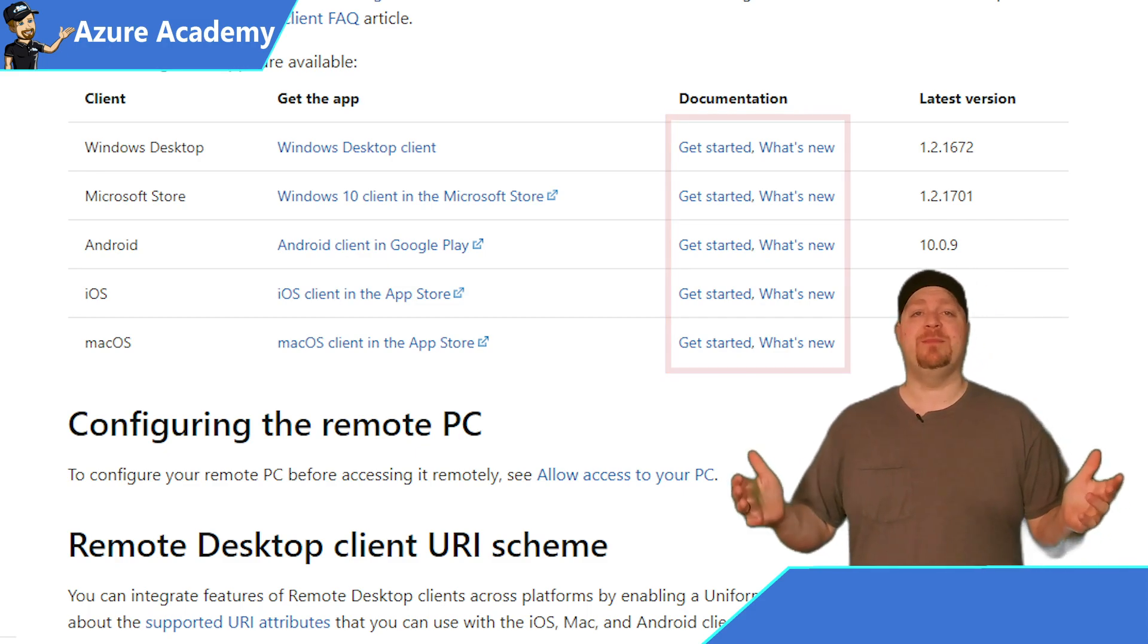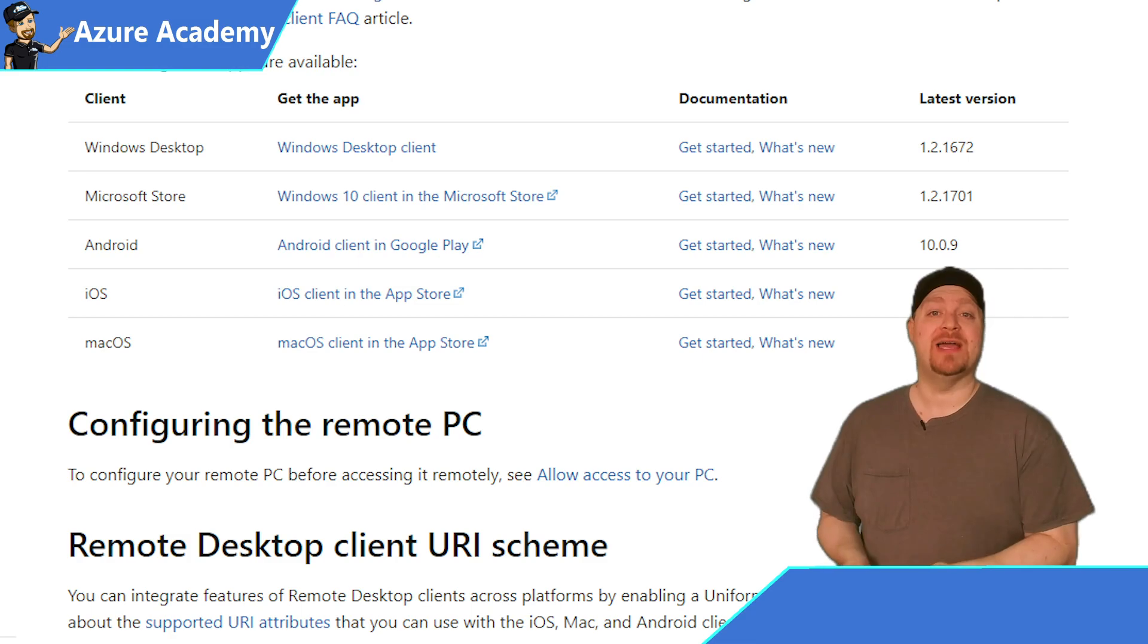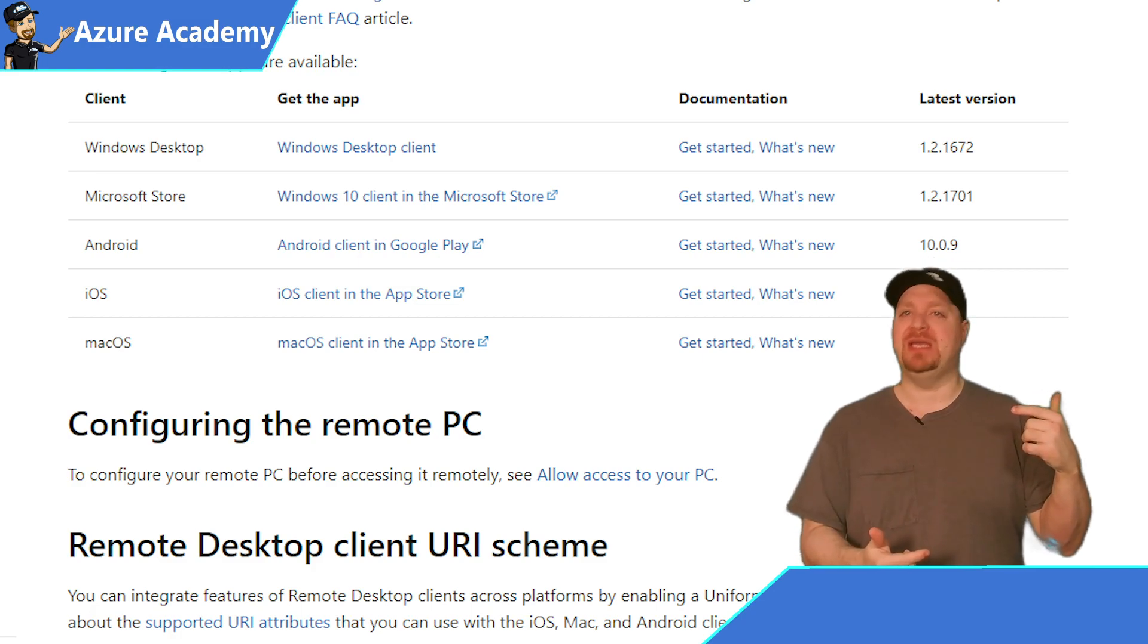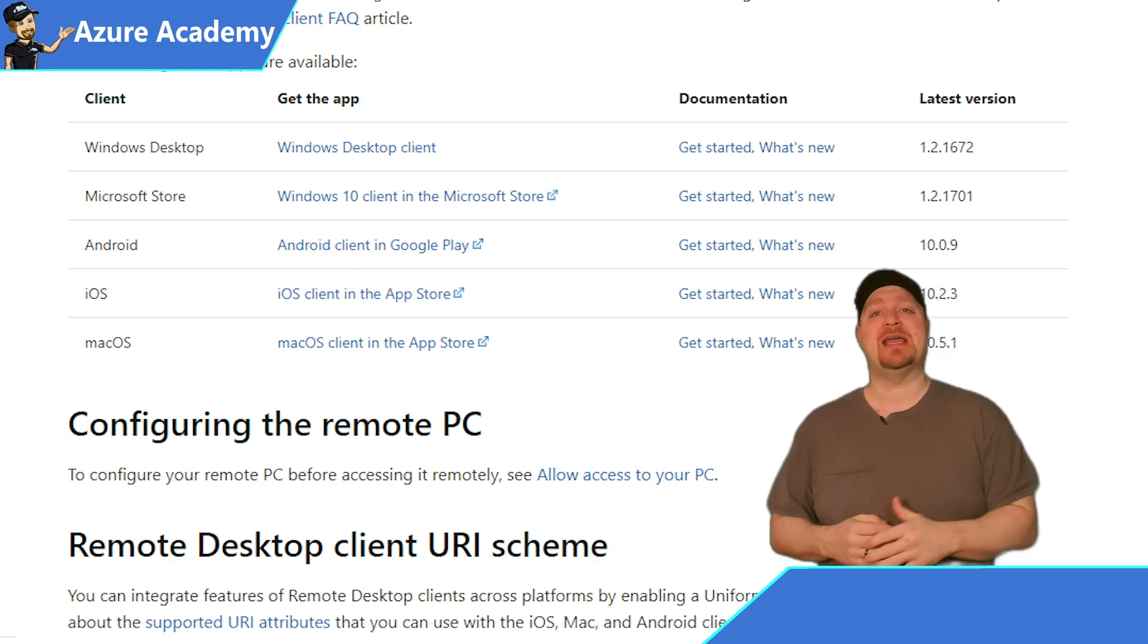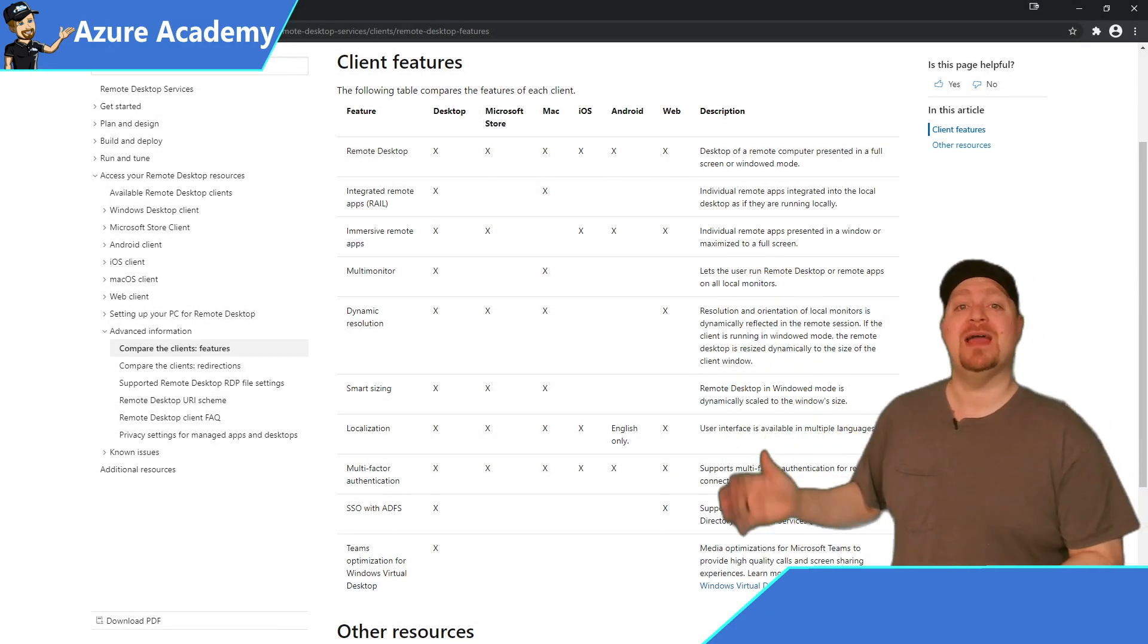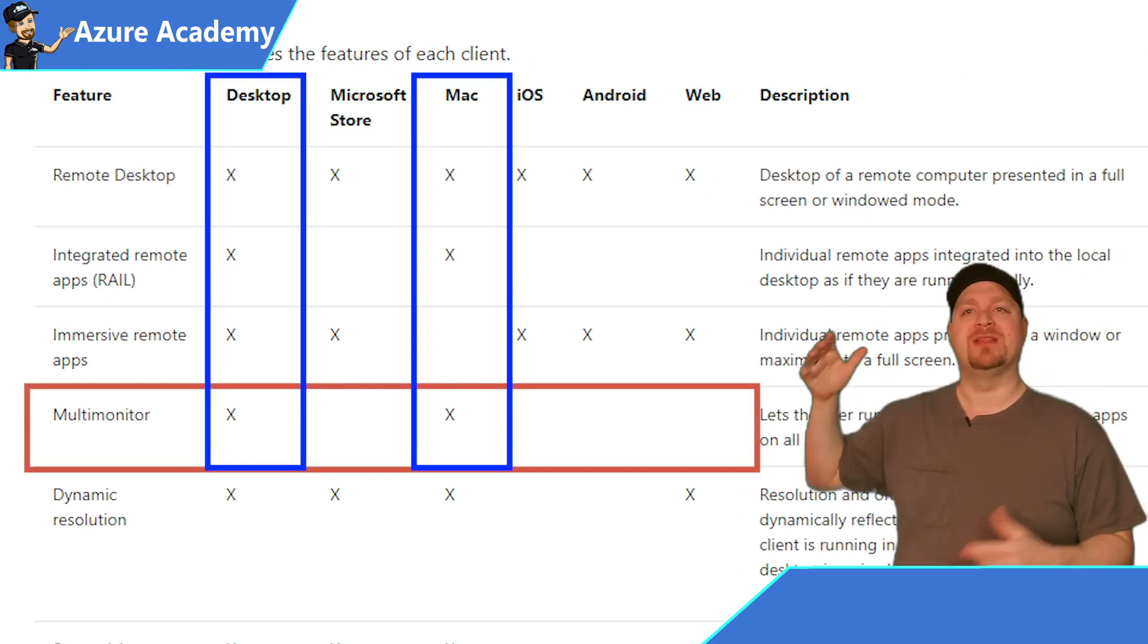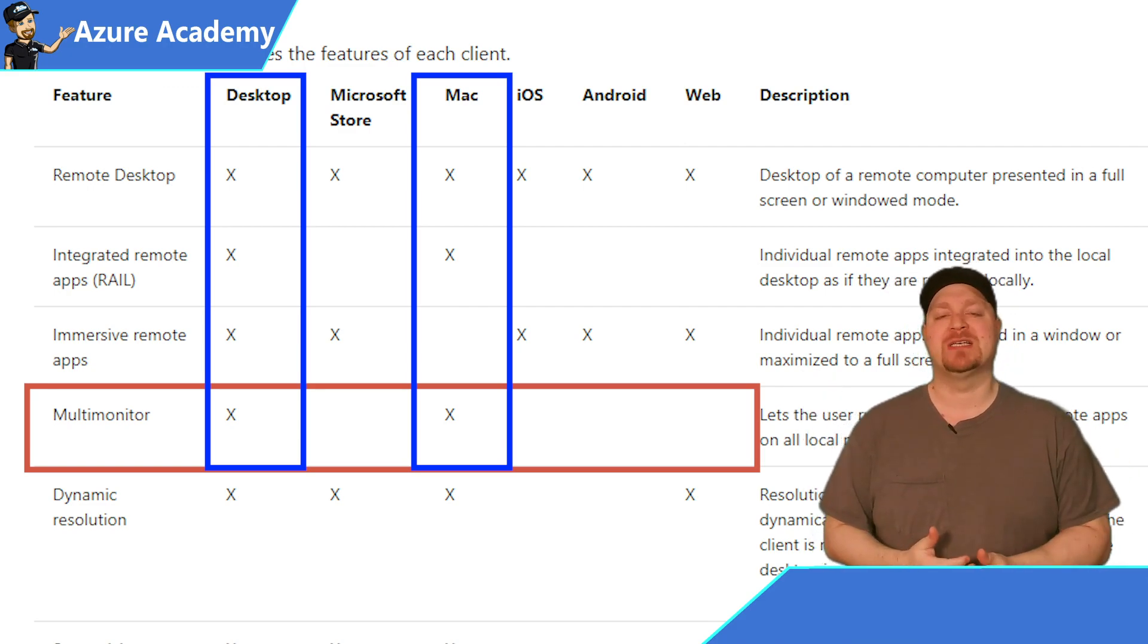Like I said in the beginning, half of the question is what is the operating system of your client devices? That part's pretty obvious. But the more important question is, what will your users be doing? And what are the features that they need in order to do it? For that, we have the second doc in our resources link, which compares all of the different clients and the features that they support. For example, if you needed multi-monitor support, then you can only use the Windows Desktop Client or the macOS Client.